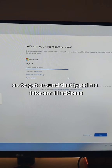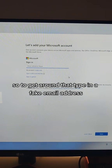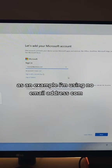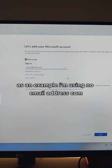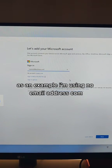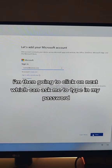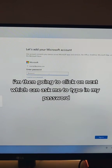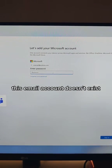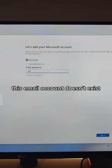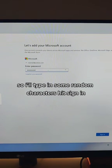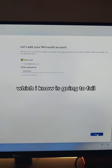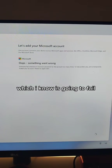So to get around that, type in a fake email address. As an example, I'm using noemailaddress.com. I'm then going to click on Next, where it's going to ask me to type in my password. This email account doesn't exist, so I'll type in some random characters, hit sign-in, which I know is going to fail.